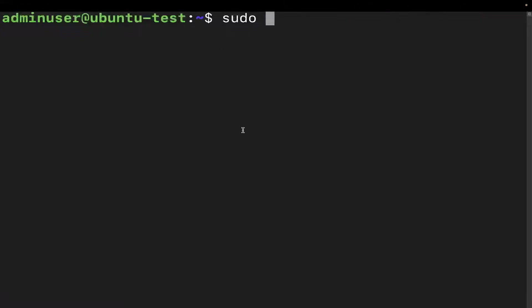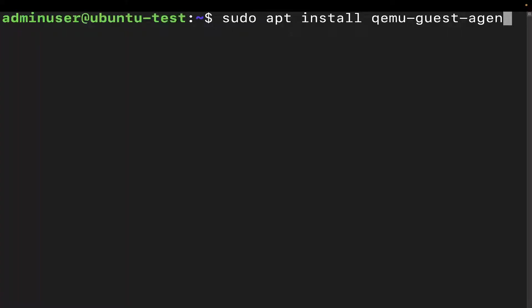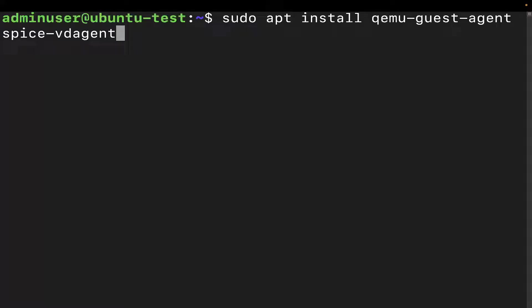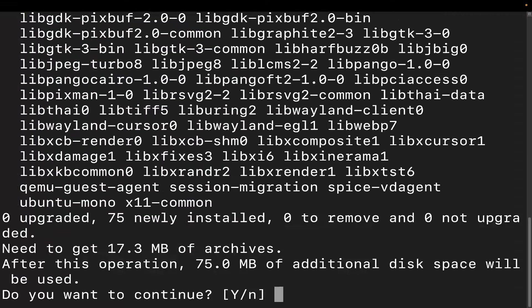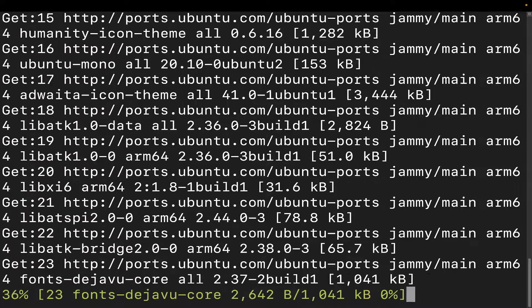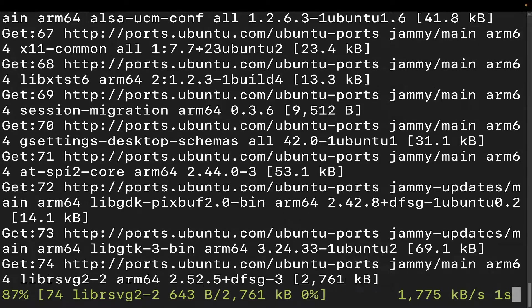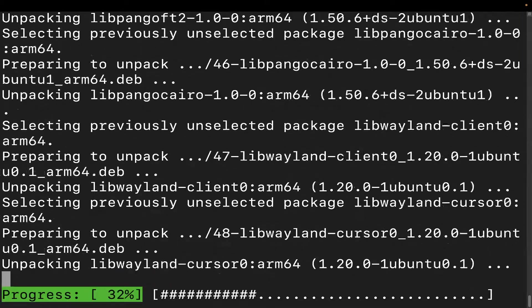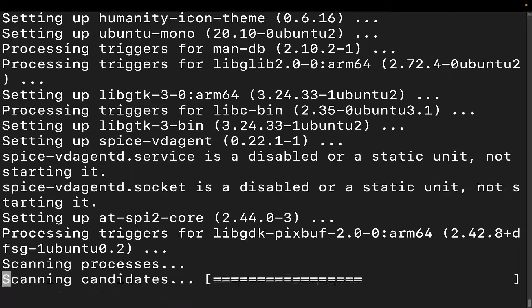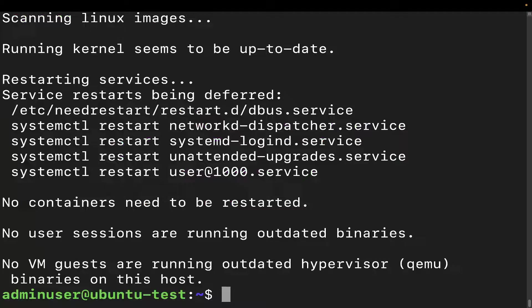Now we have to install two things. We're going to do: sudo apt install qemu-guest-agent spice-vd-agent. The QEMU guest agent can unlock some more advanced features. The spice agent is going to allow clipboard sharing as well as dynamic display resolution. So we want to make sure those are installed. Accept yes and let it do its thing — it shouldn't take too long. Tab here to OK. And then we are good to go.